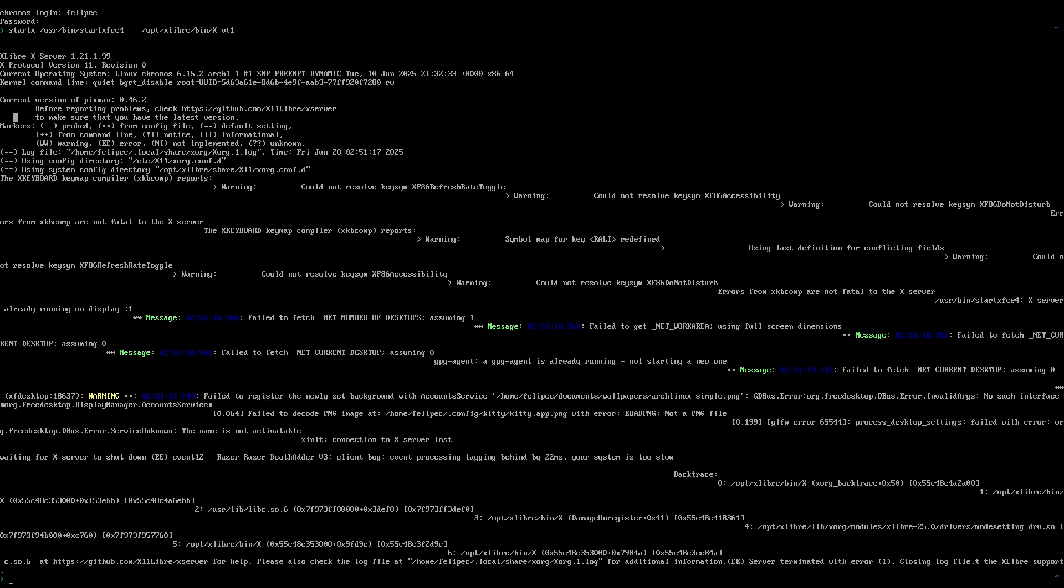So that's it. That's how to compile and run xlibre. It's pretty easy on Arch Linux. The instructions should be similar in other distributions. Anyway, that's it.